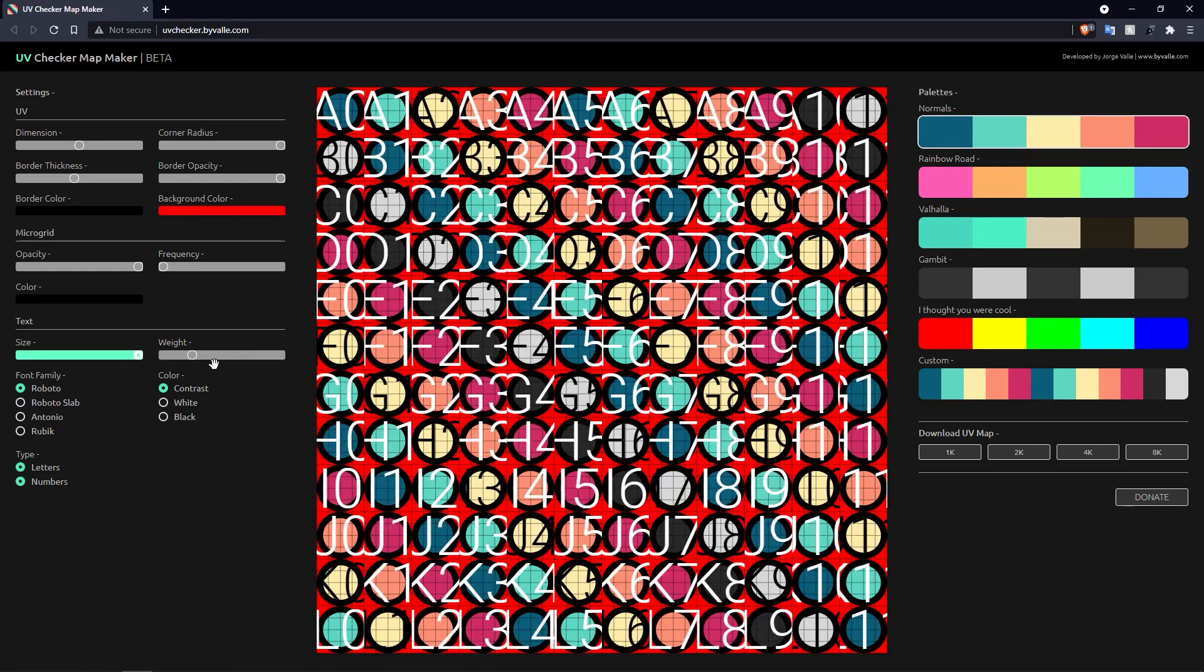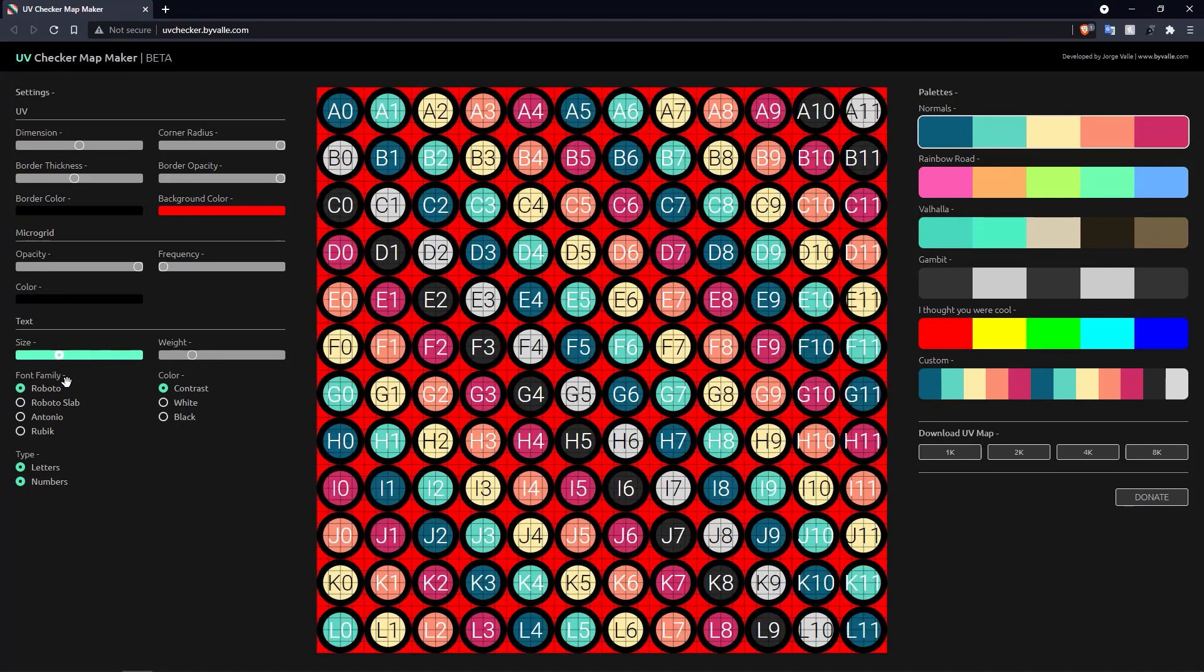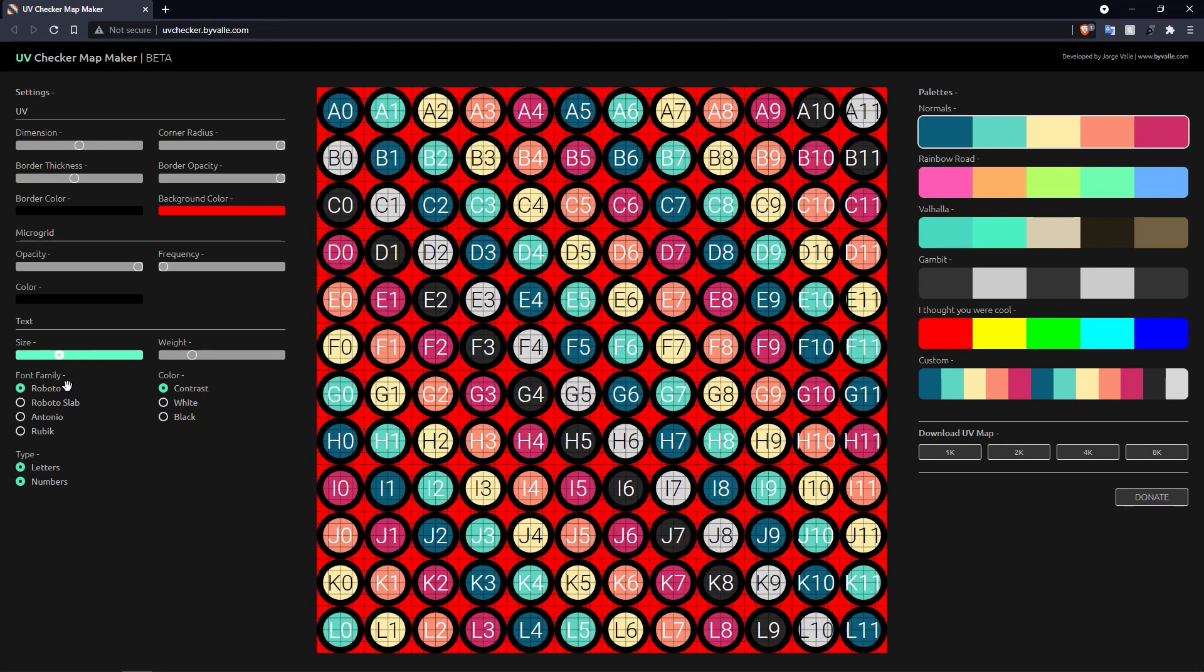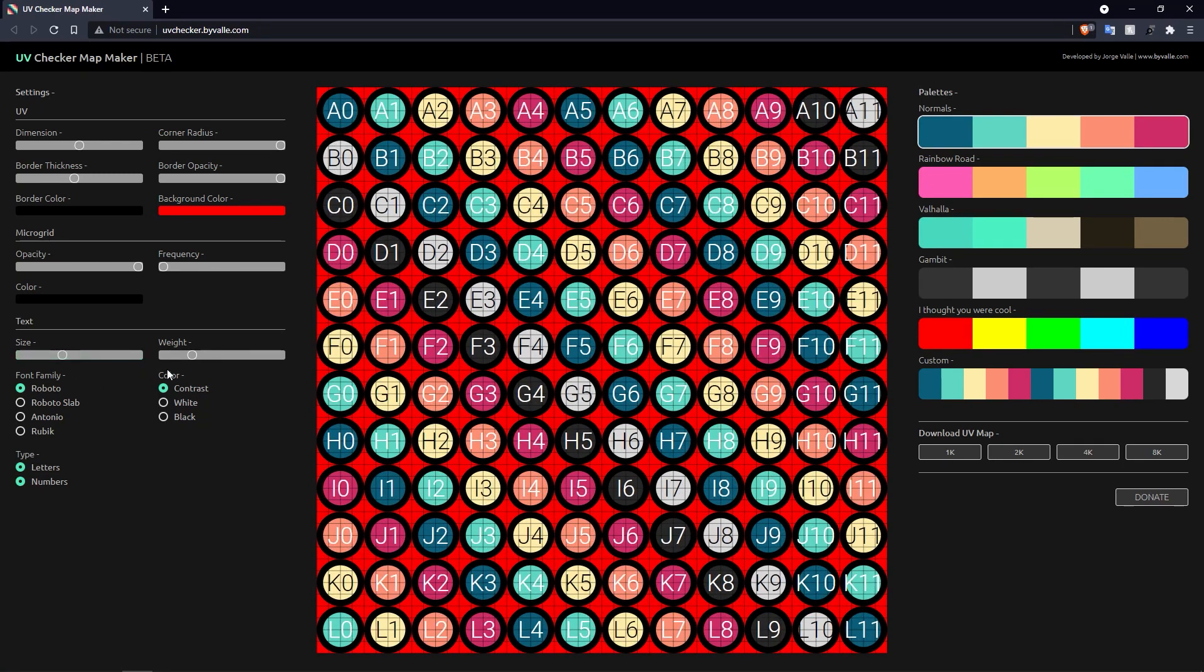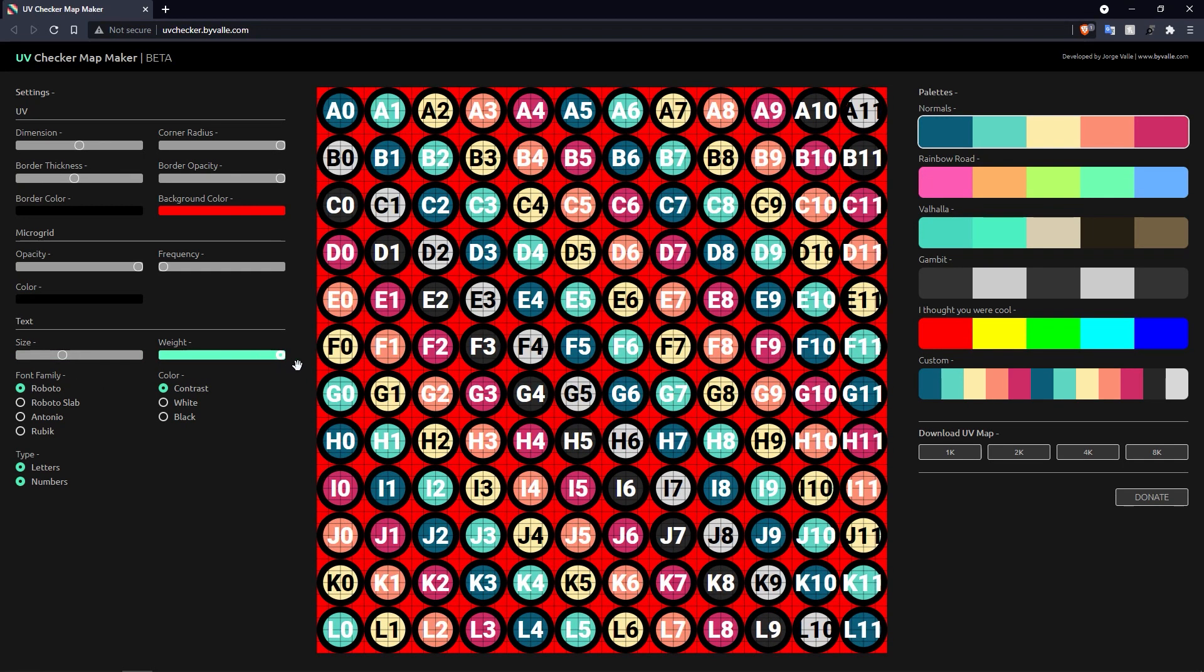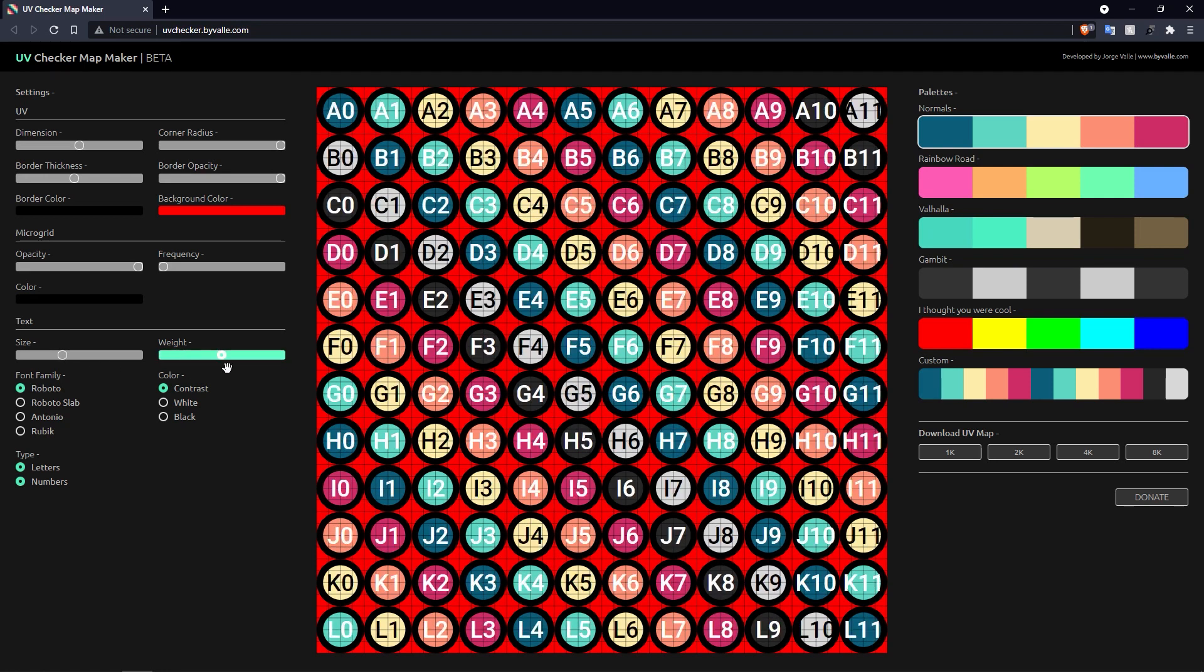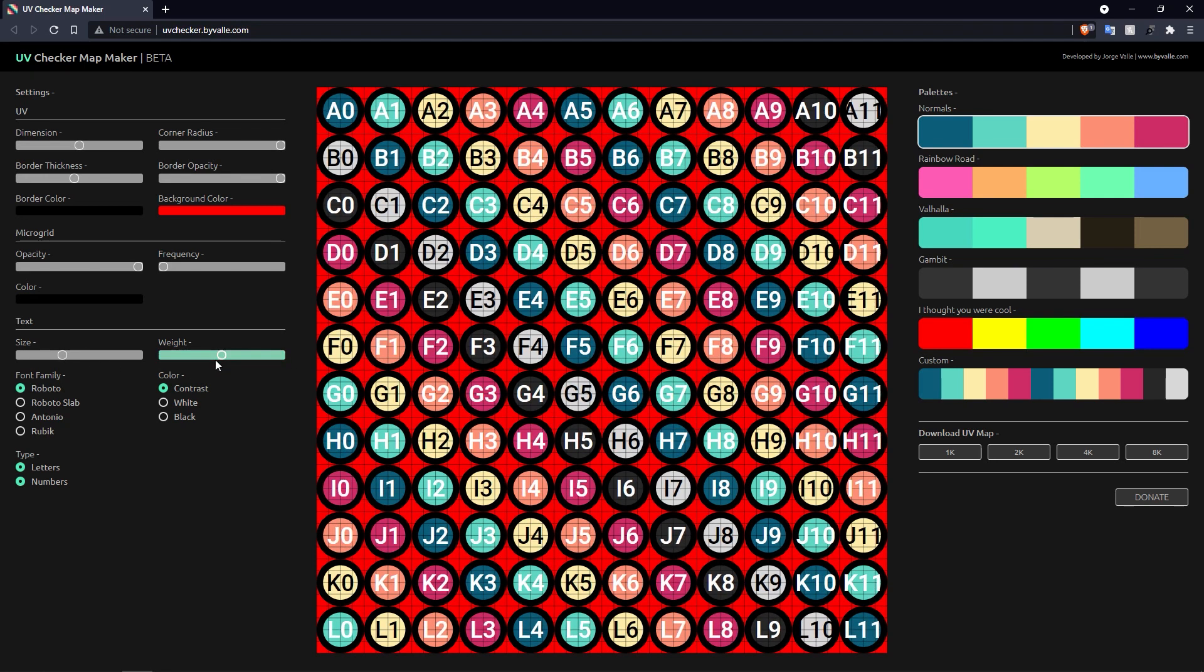And you've got color choices as well. Actually, before I move on, I should say that we can choose how big they are, if they fill the entire grid square or not. And you can also choose their weight as well, so you can turn this up and down, which is a nice little touch.